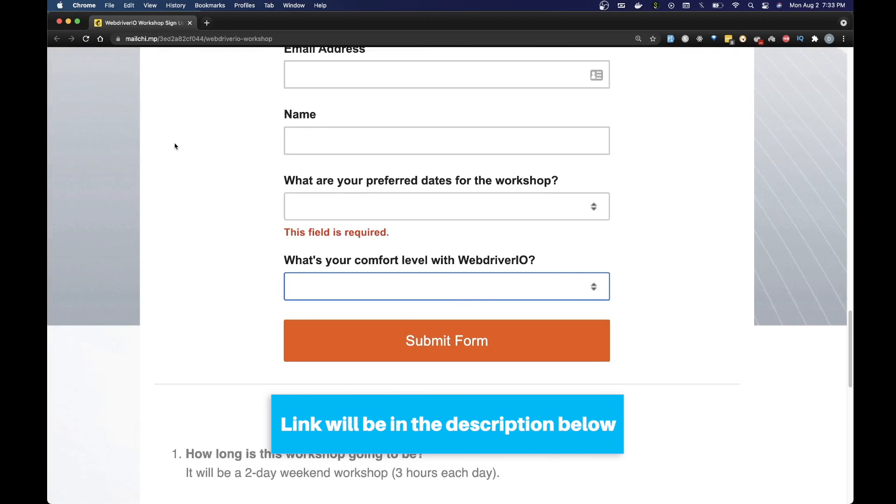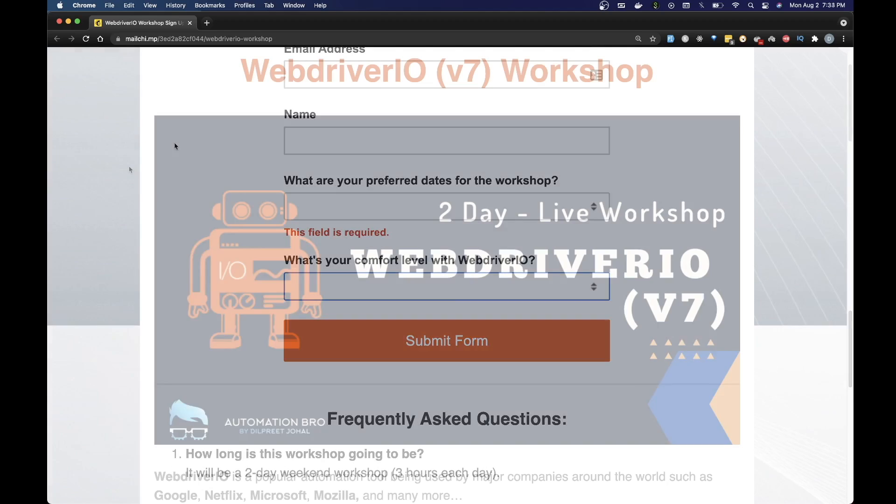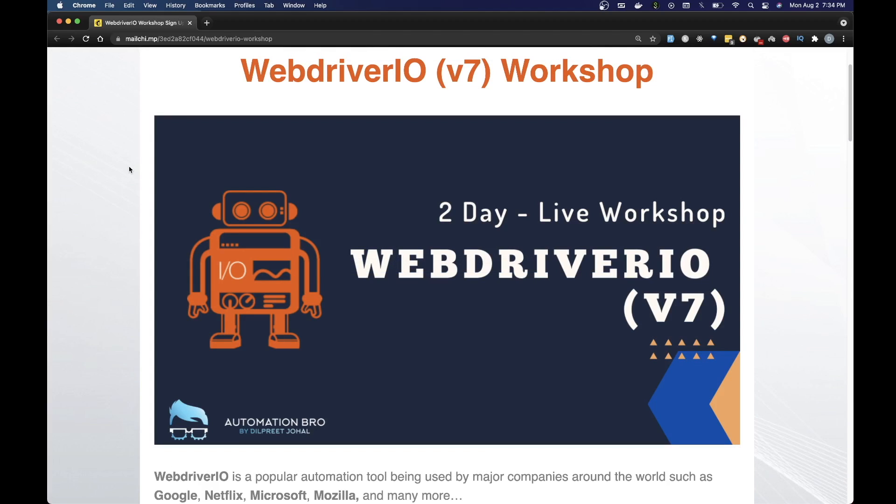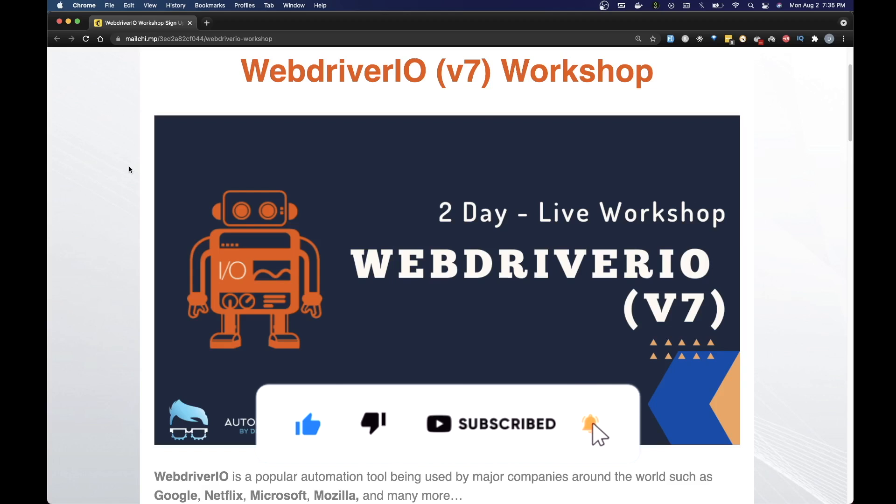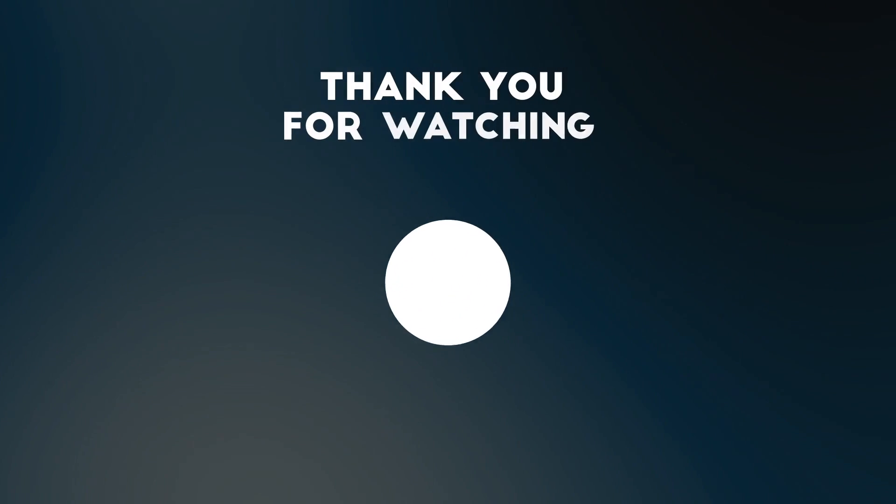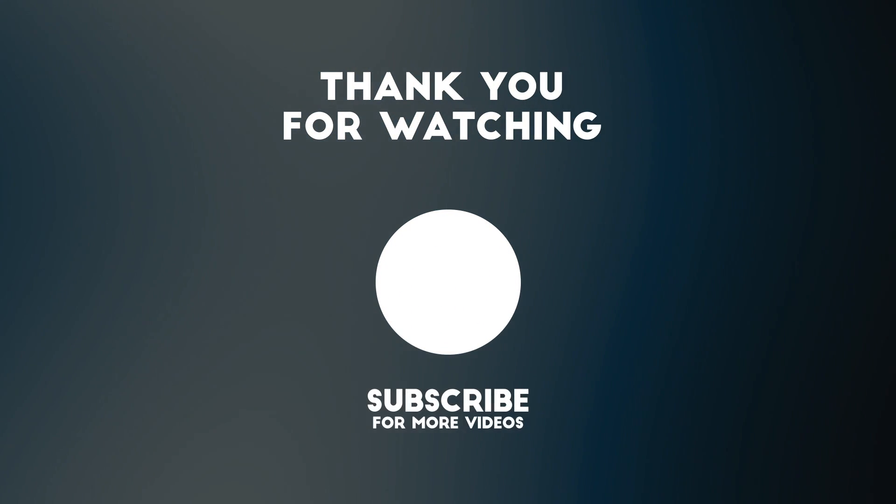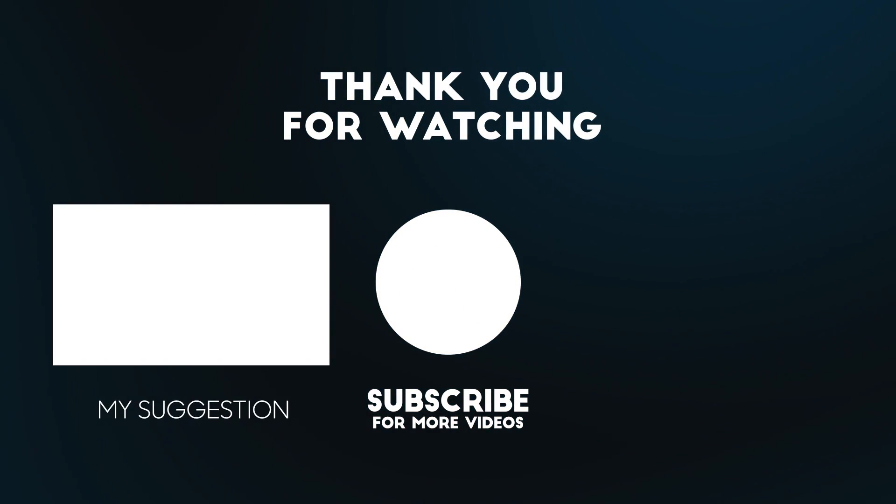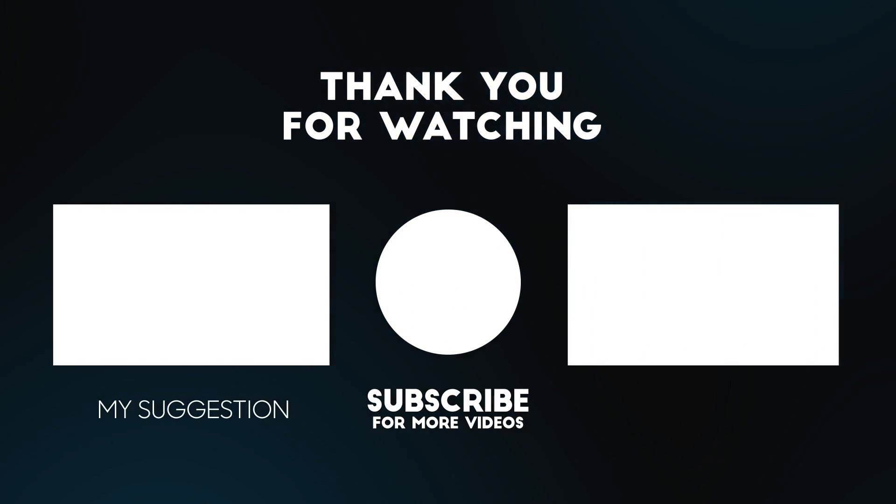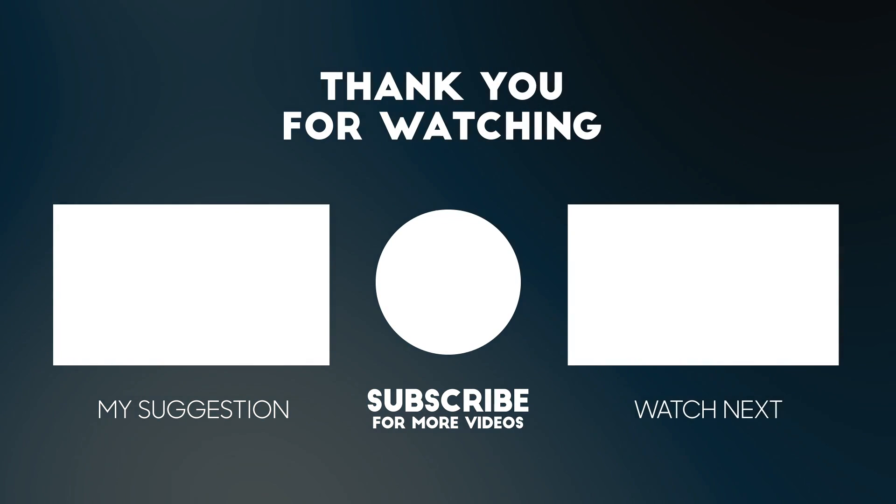Go ahead and click on the link below in the description and sign up for this workshop. If you have been struggling learning WebDriverIO or if you're interested in learning WebDriverIO, then this workshop is perfect for you. I will personally be working with you on this workshop to make sure you get started with WebDriverIO as well as be able to write some really great tests and also learn how to set up a framework around that as well. Thank you so much for watching this video. I hope to see some of you at the workshop.